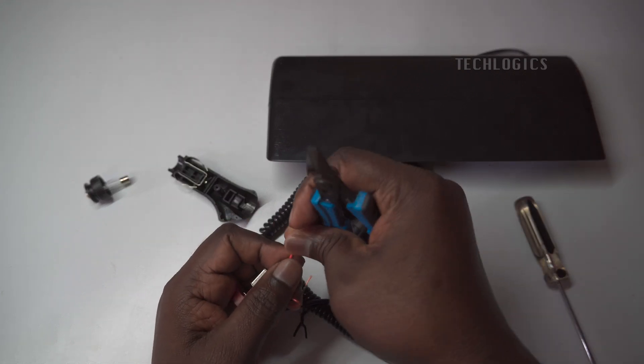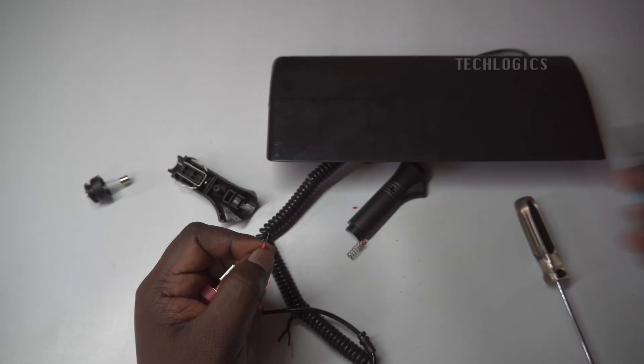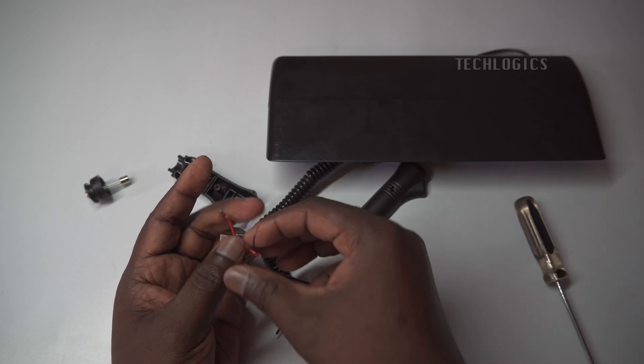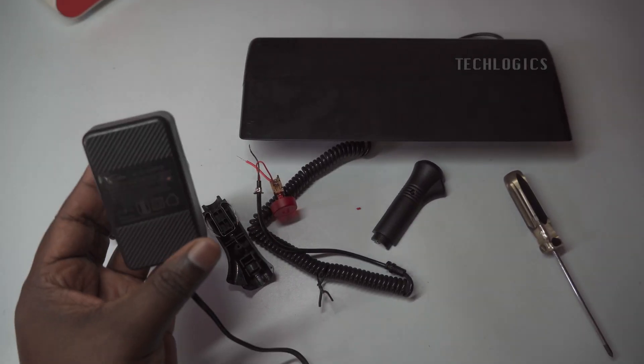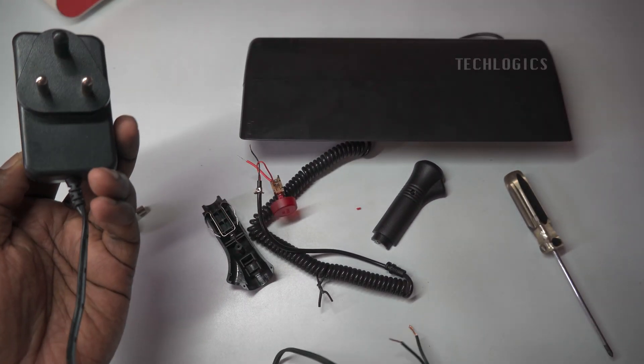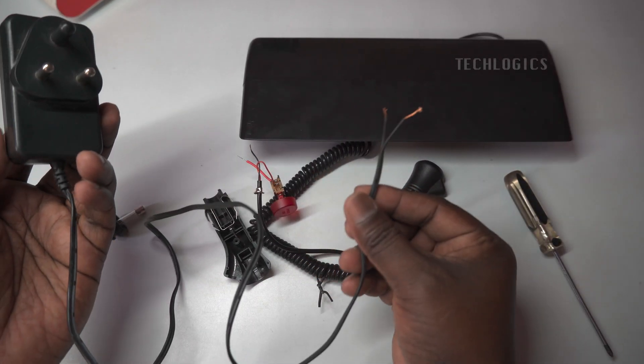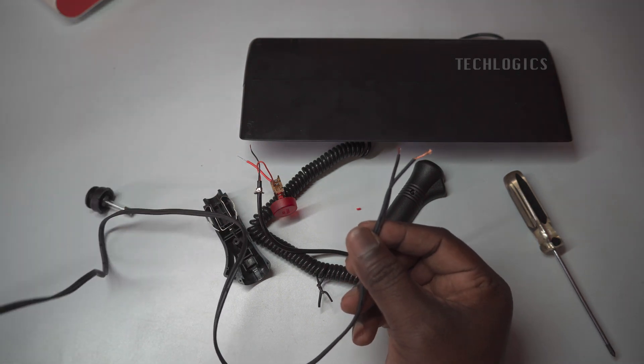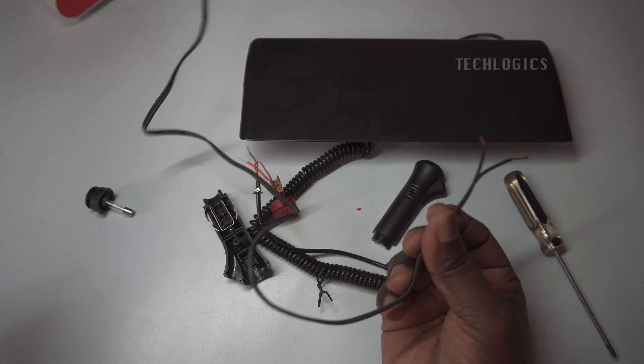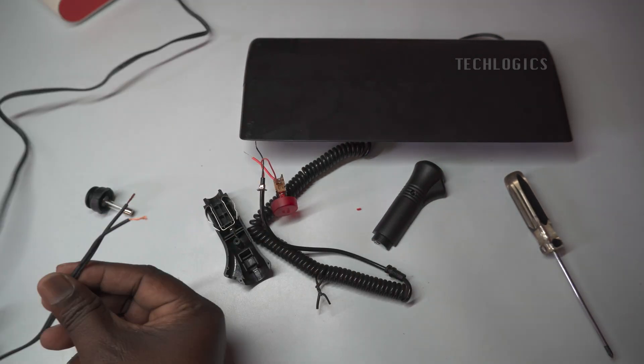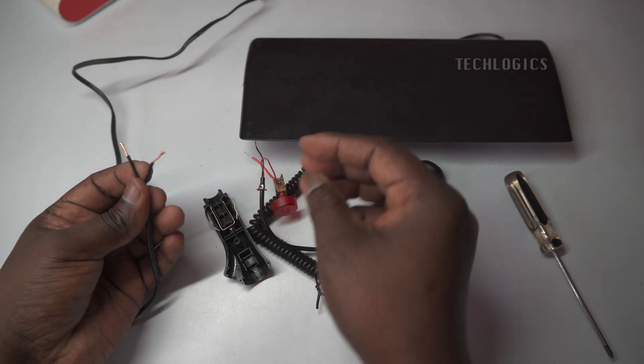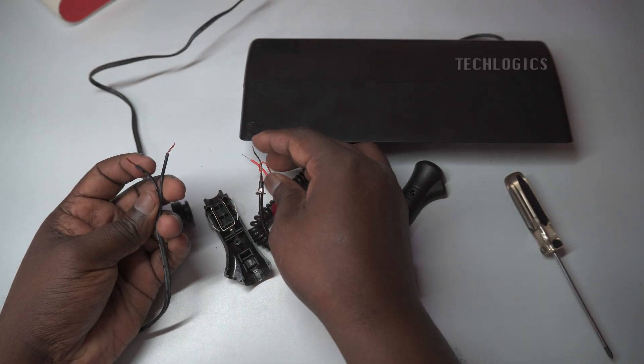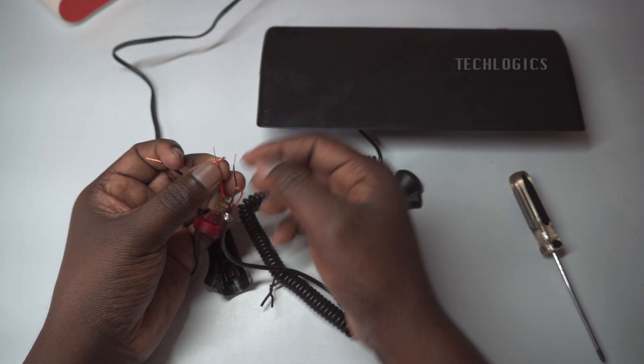At this point, it's time to test the strobe light. To do this, connect the DC power adapter directly to the light. Make sure you match the red wire with the positive terminal and the black wire with the negative terminal. After you've made these connections, turn on the power adapter and see if the strobe light activates.